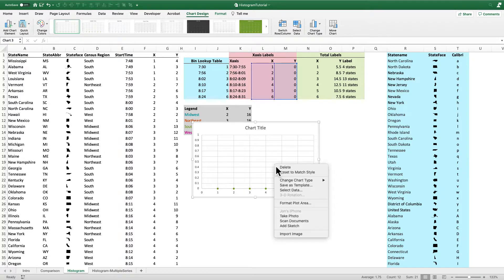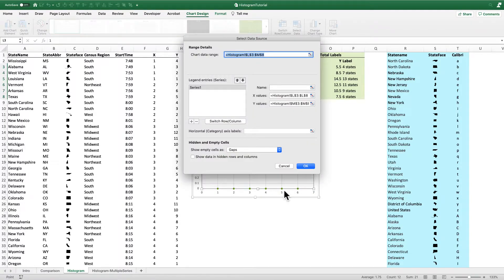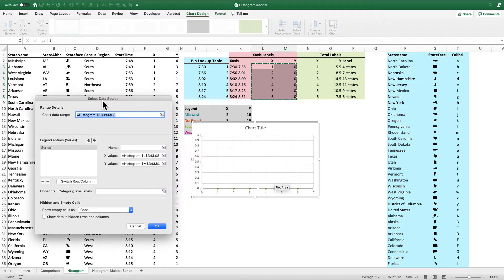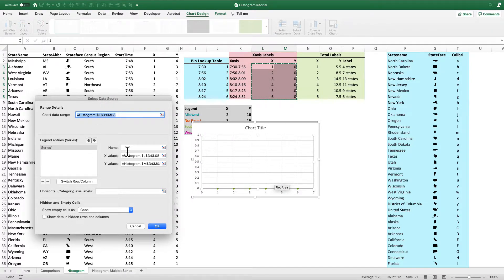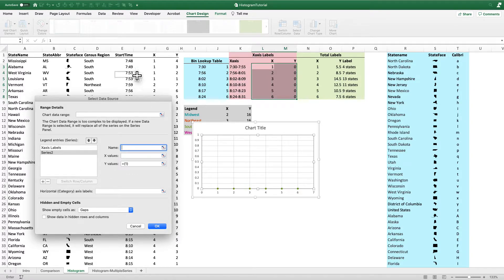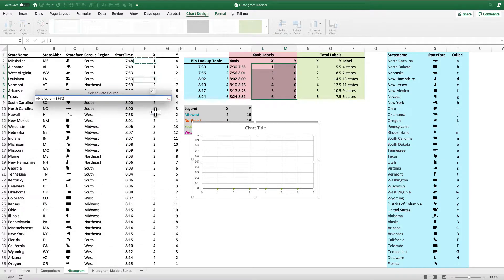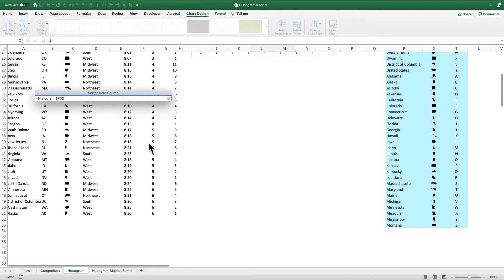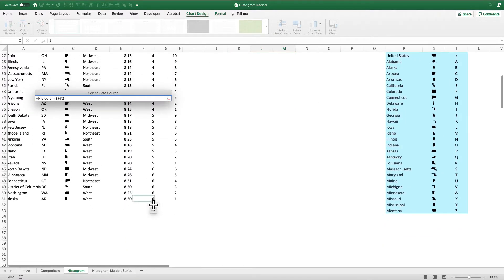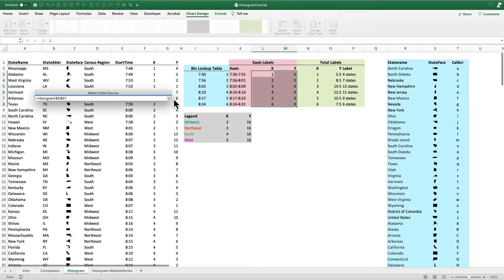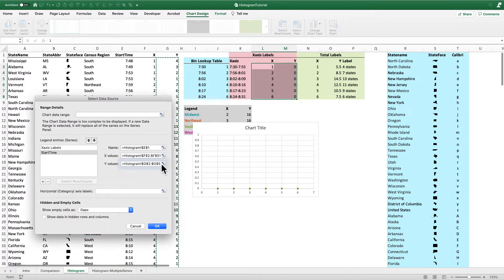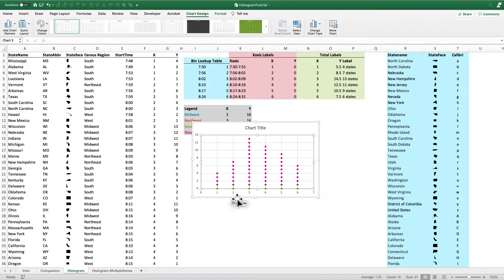Now we're going to add the actual data for the states. So I'll select data. And I always like to name my data series. It's especially helpful when I'm going to have a lot of data series like I will here. So I'll click in the name box and just select X axis labels. Now I'm going to add a new series. Here this will be the start time. So the X values will be labels as X in column F. And the Y values will be in column G. And I'm going to hit OK.